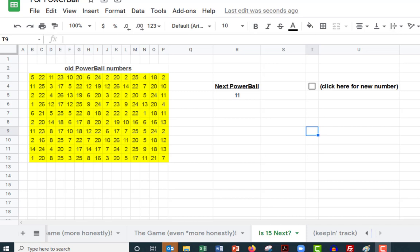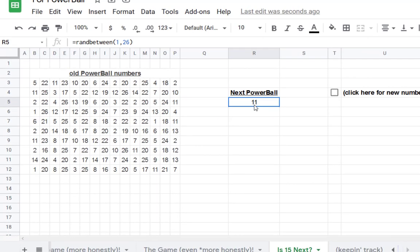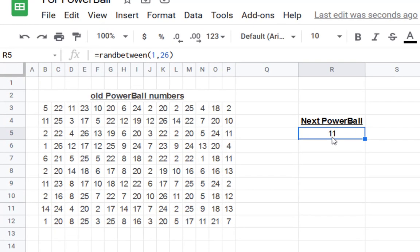What you see in cell R5 is a randomly generated PowerBall. You can click in the cell and see that it is between 1 and 26. Right now it's sitting at 11.